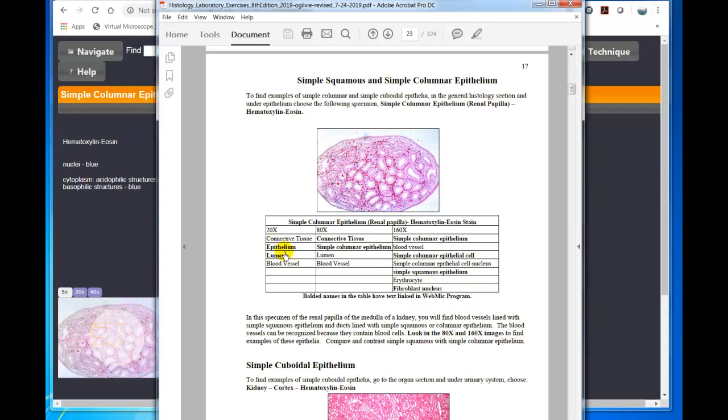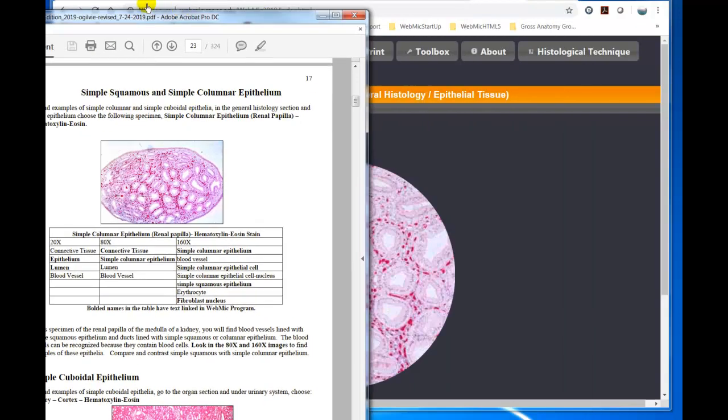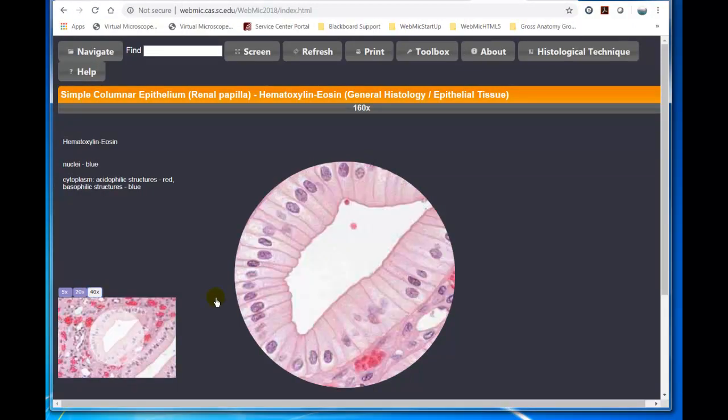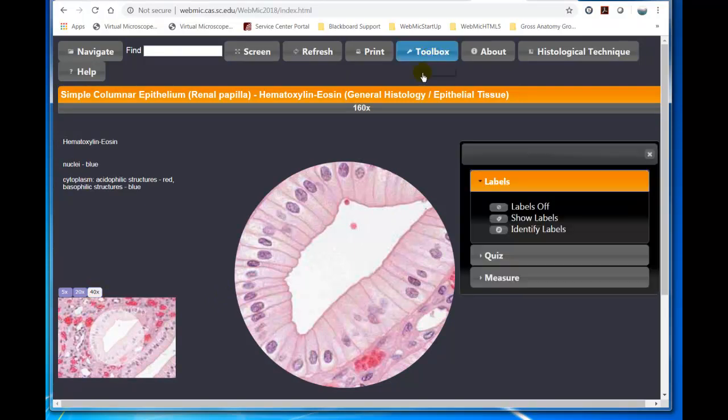And if a structure is bolded, that means there's text to read about that structure right on the screen. So I'm going to move this out of the way, and I'm just going to take the 40X objective, and then I go to the toolbox and turn the labels on.